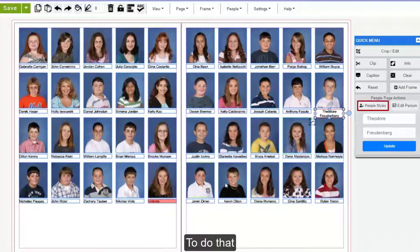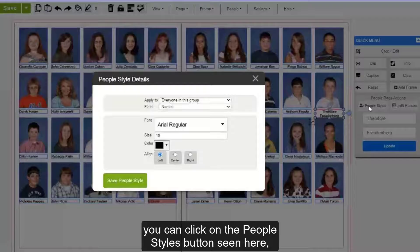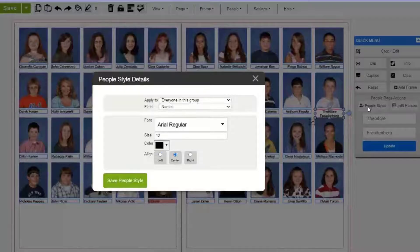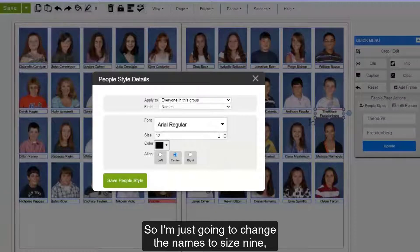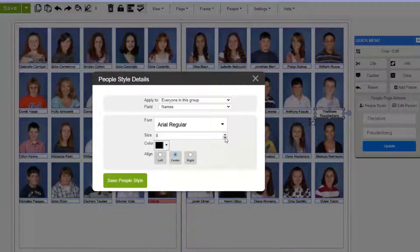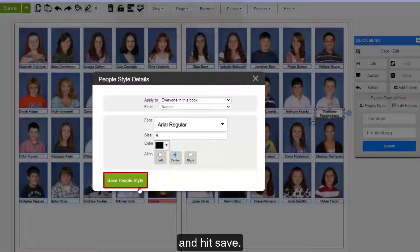To do that, you can click on the People Styles button seen here and it will bring up this window to allow you to edit the names. I'm just going to change the names to size 9 for everyone in this book and hit save.